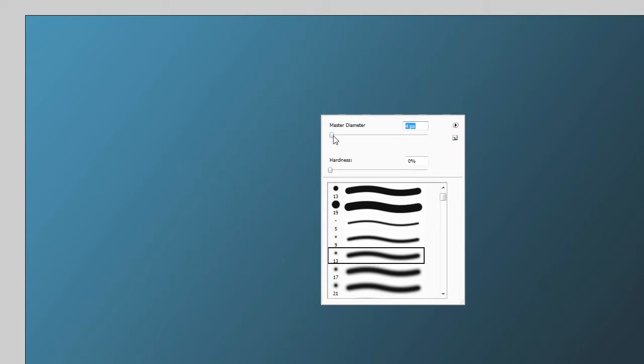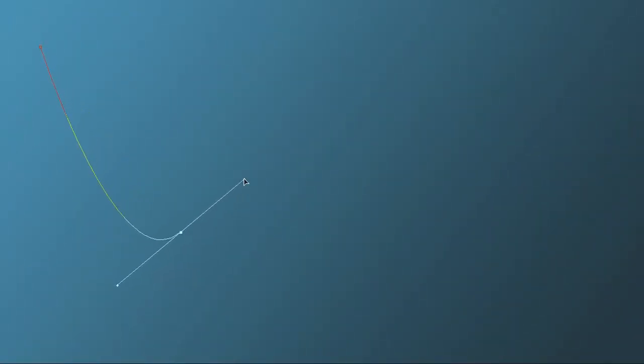Select your pen tool and make sure that your foreground color is set to white. Now to create the glowing line, it's as simple as clicking and dragging with your pen tool.